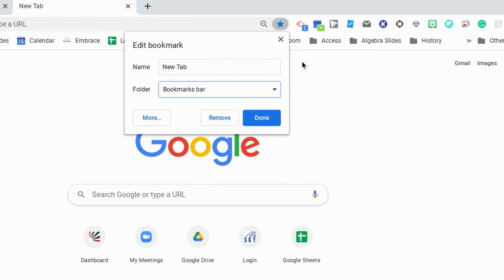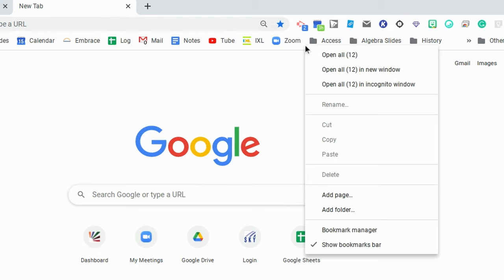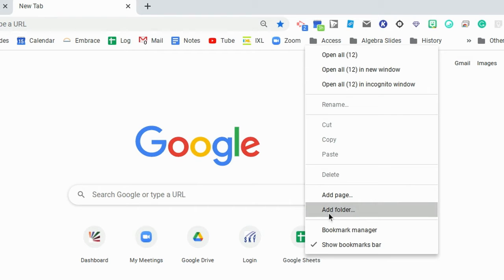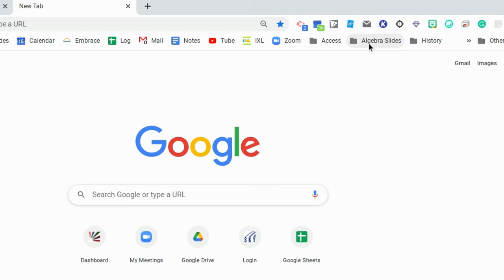So to add a new folder to your bar, you're going to want to go to the bar and add a new folder. So for each one of the classes that I teach, I can add different sites to those folders.